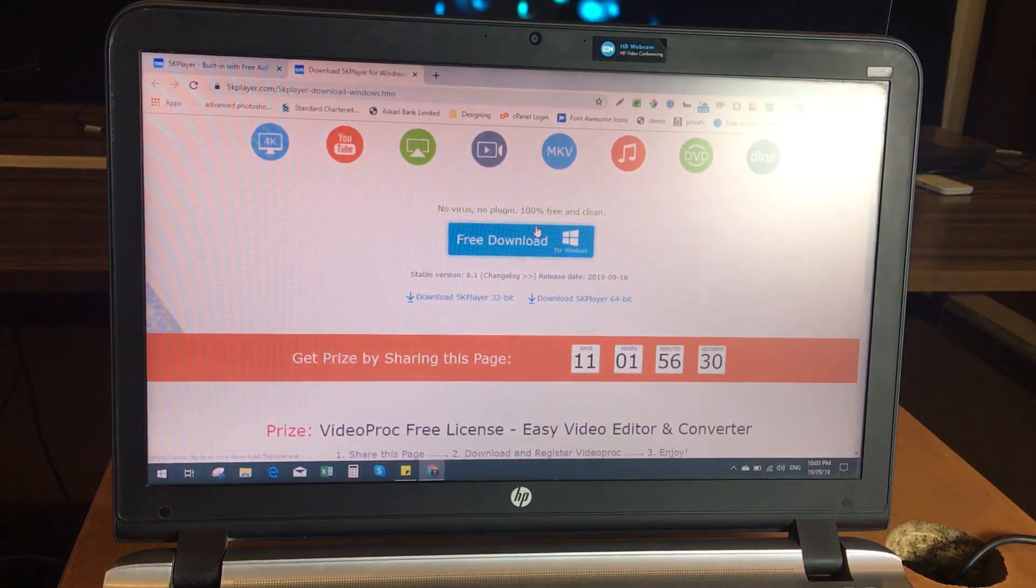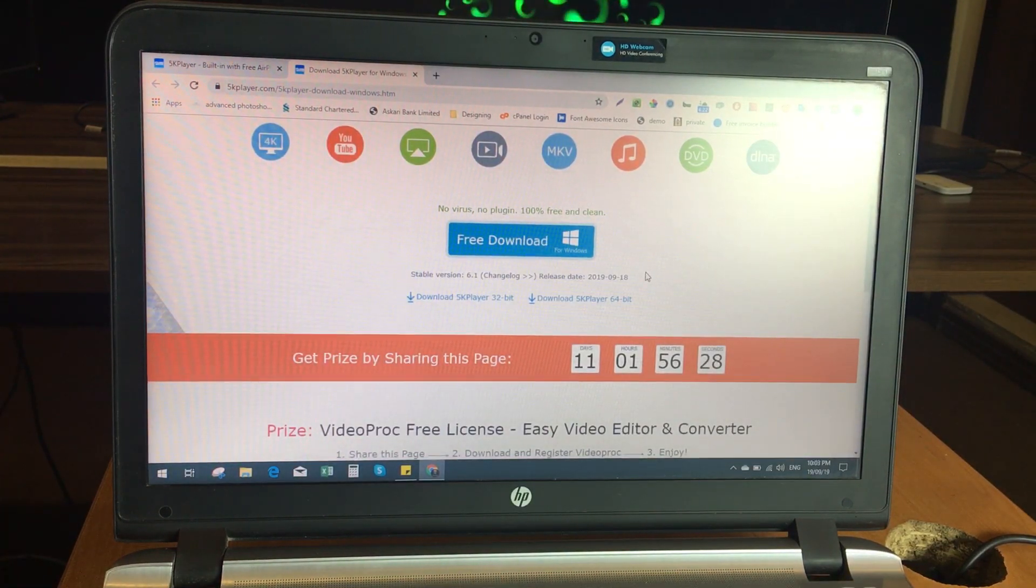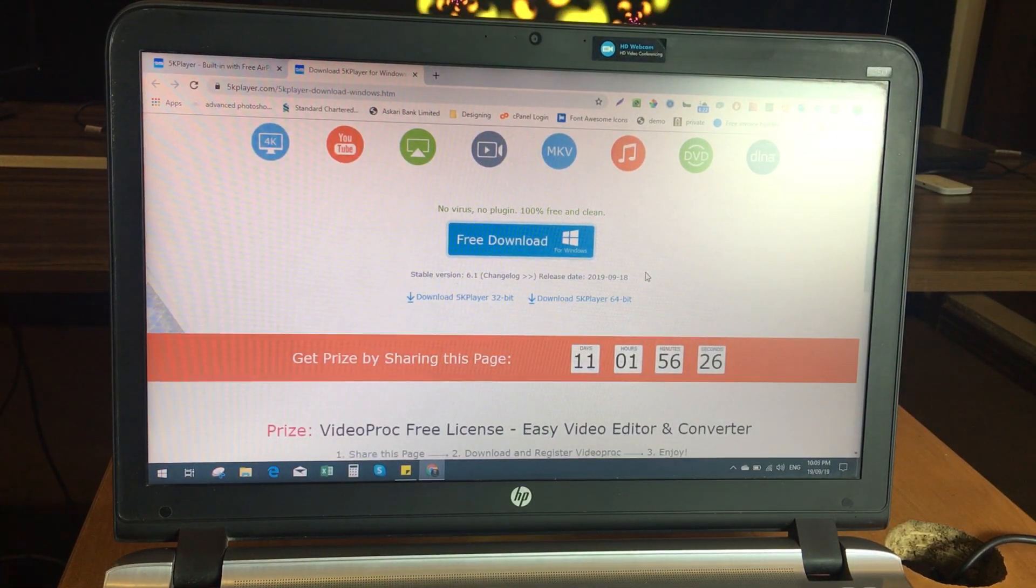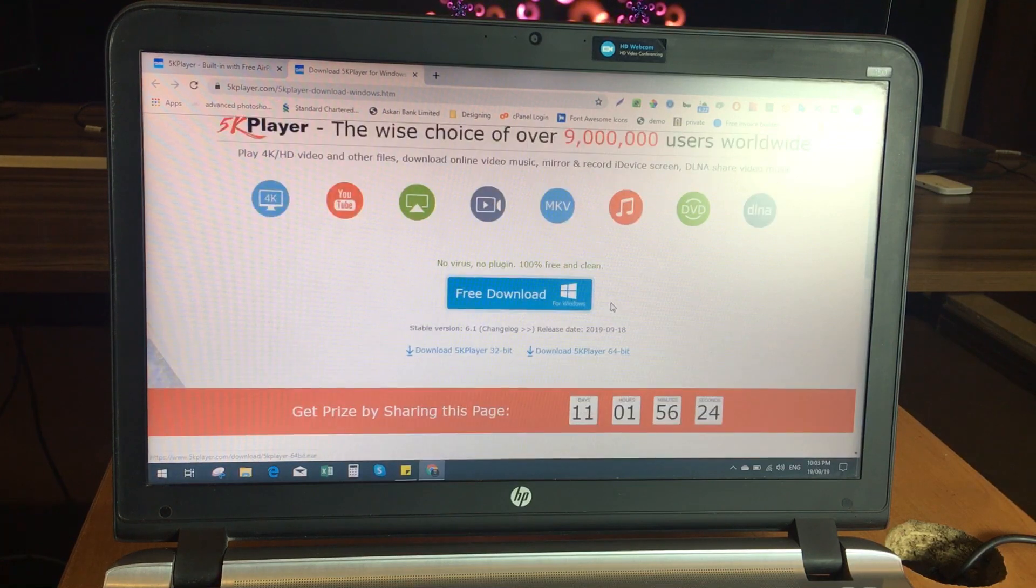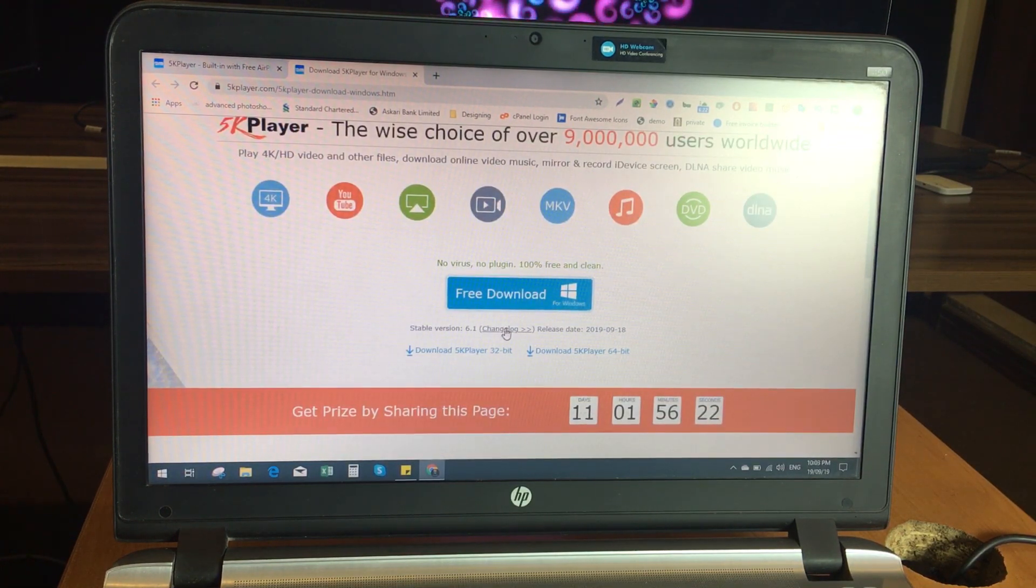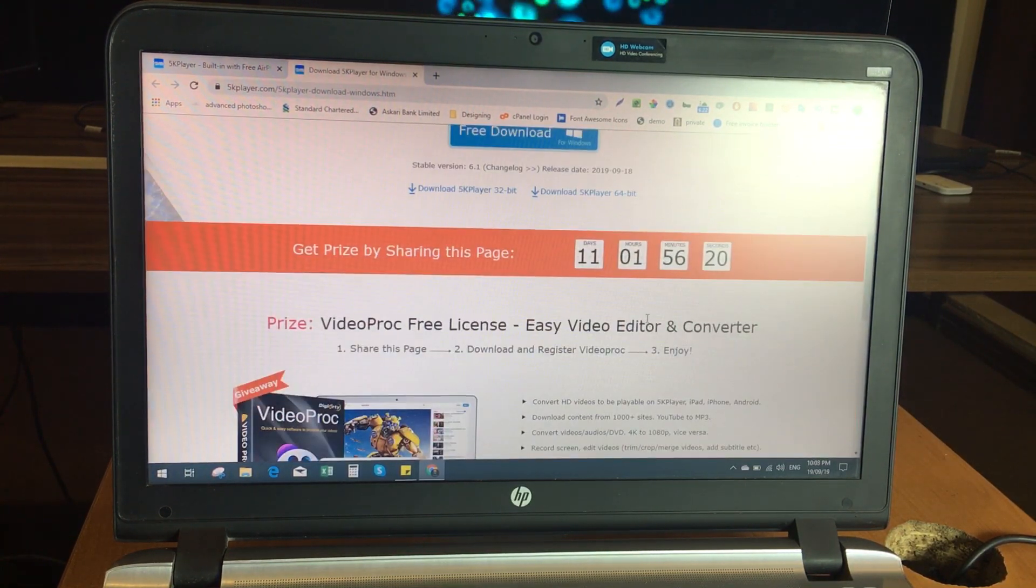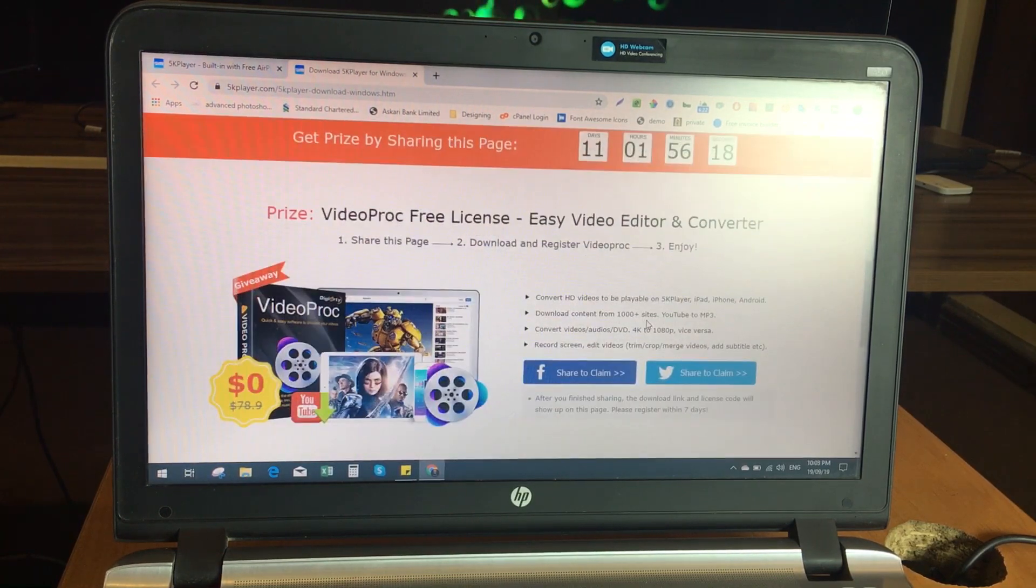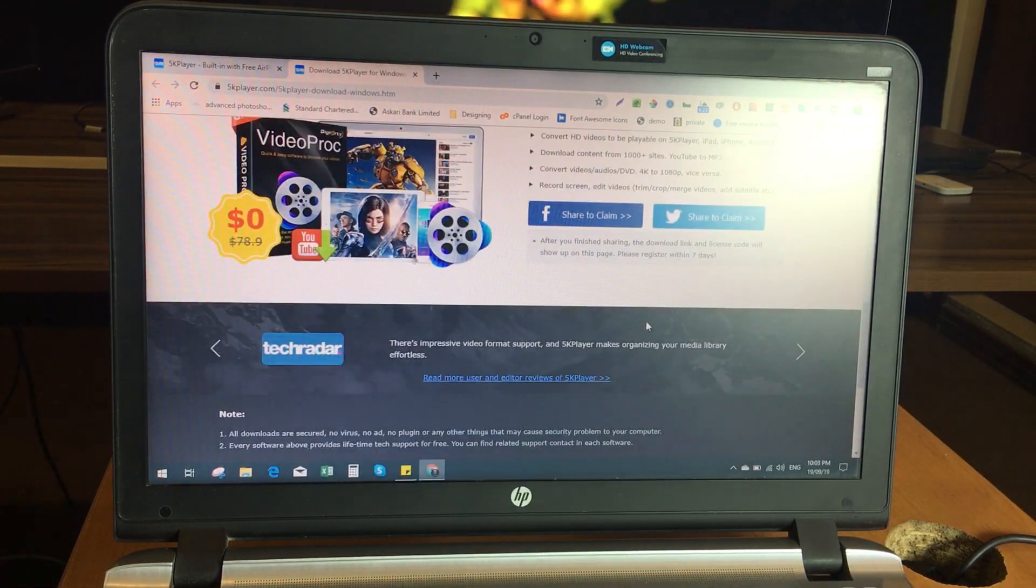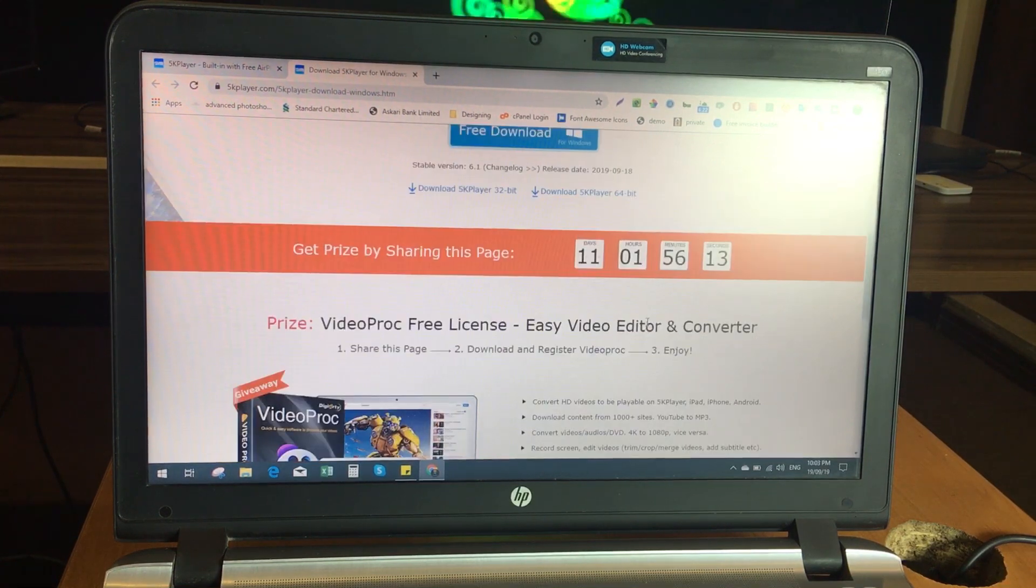I have already downloaded and installed this software on my computer. You can simply download and install this software in a normal way. After the process it will ask you for your email to sign up. Follow the process and at the end it will send you a key to your email address for activating the software.